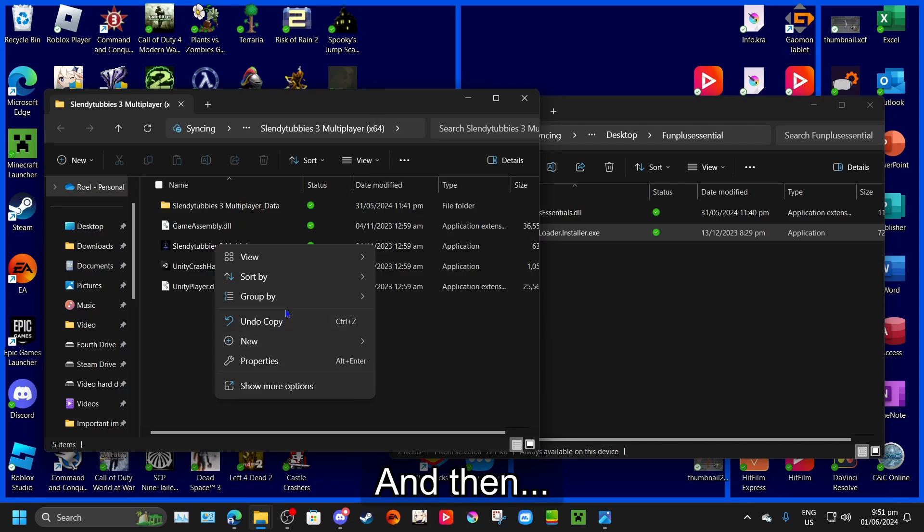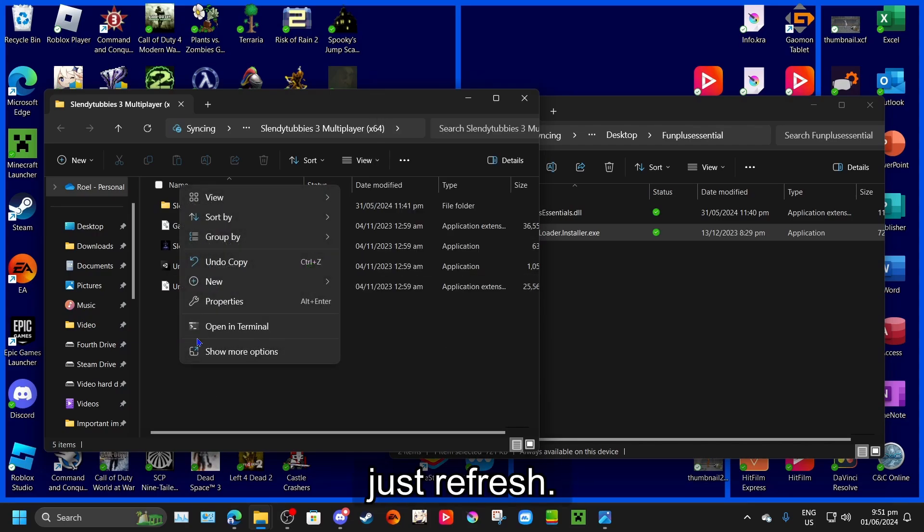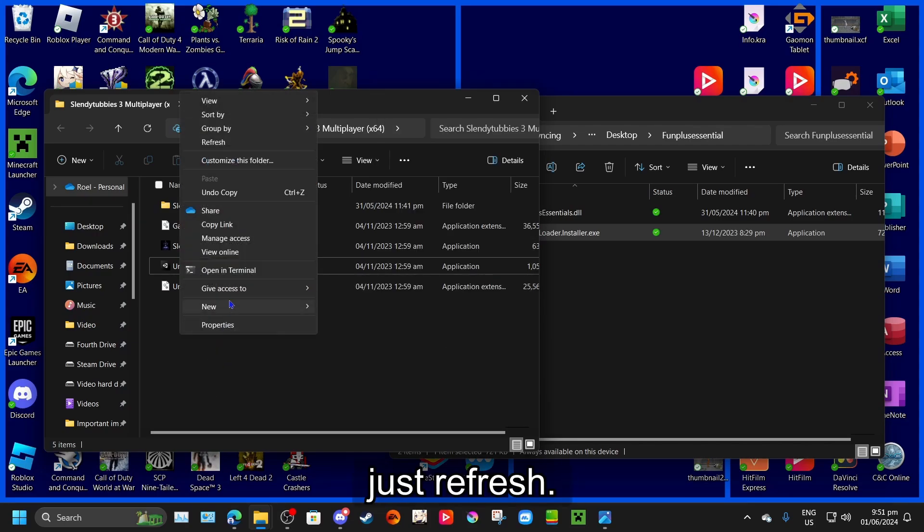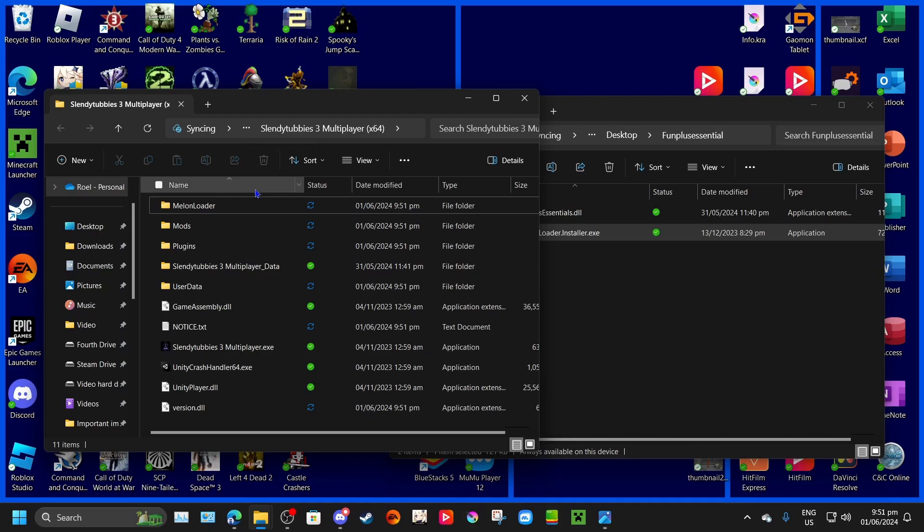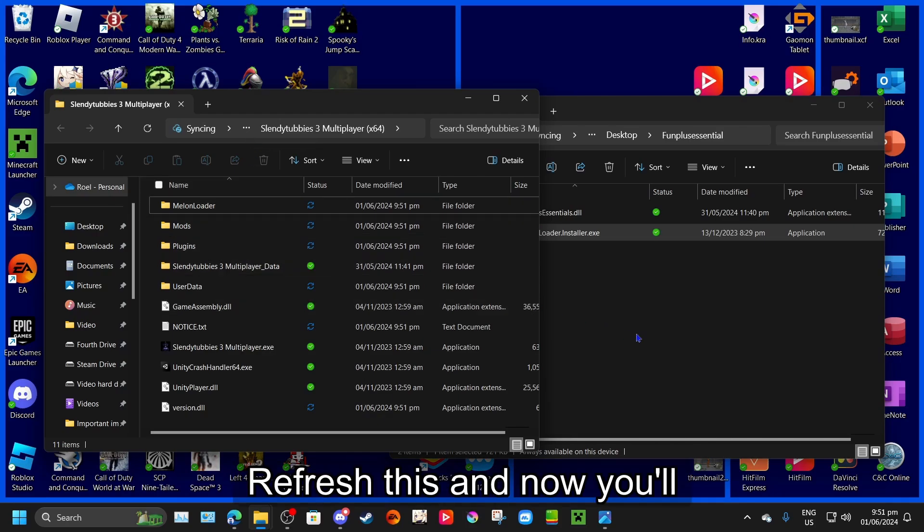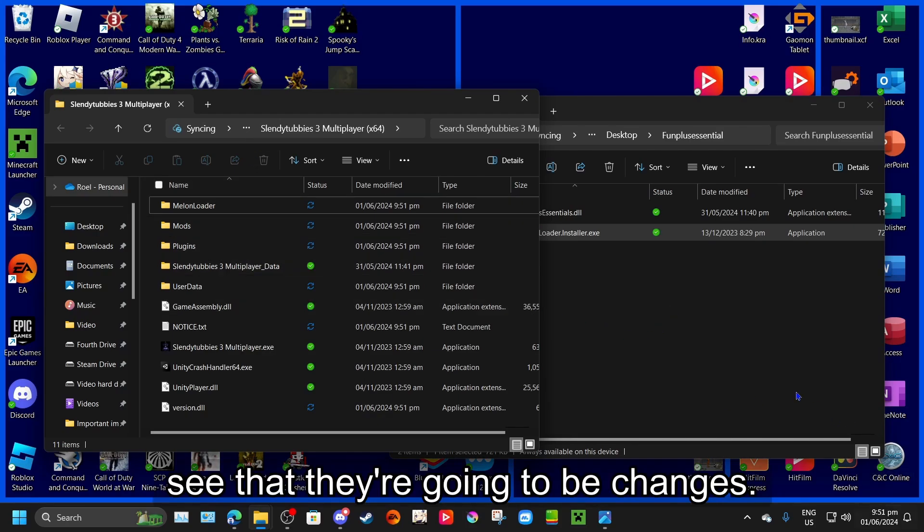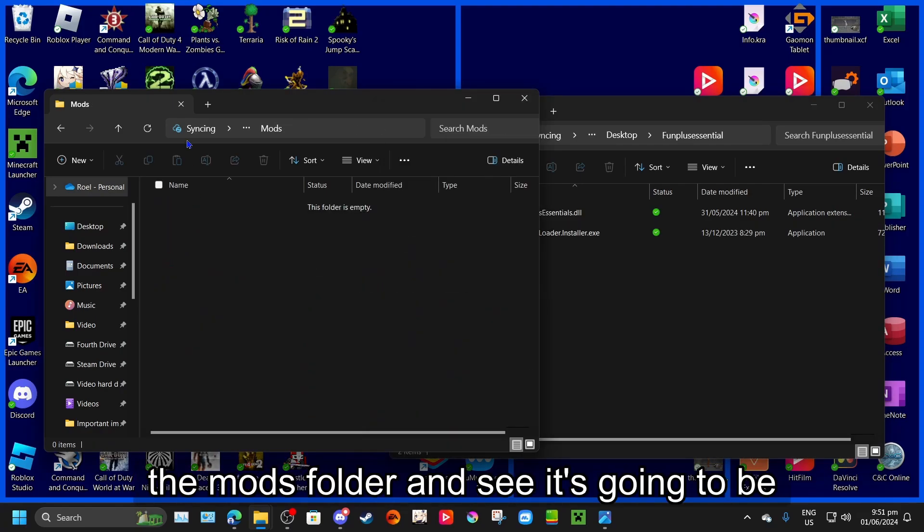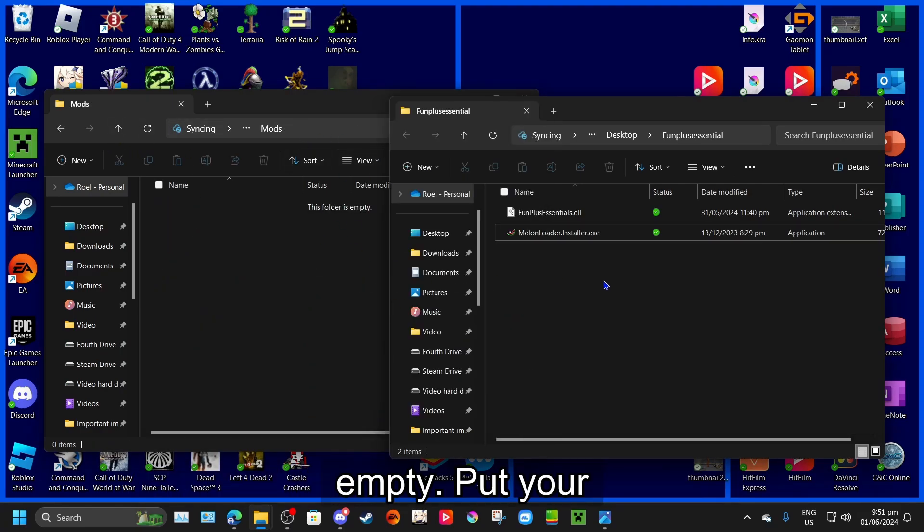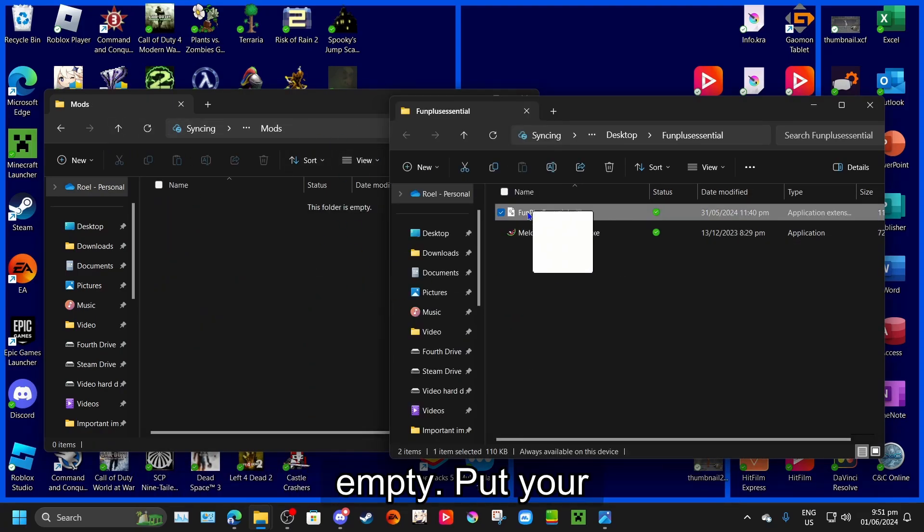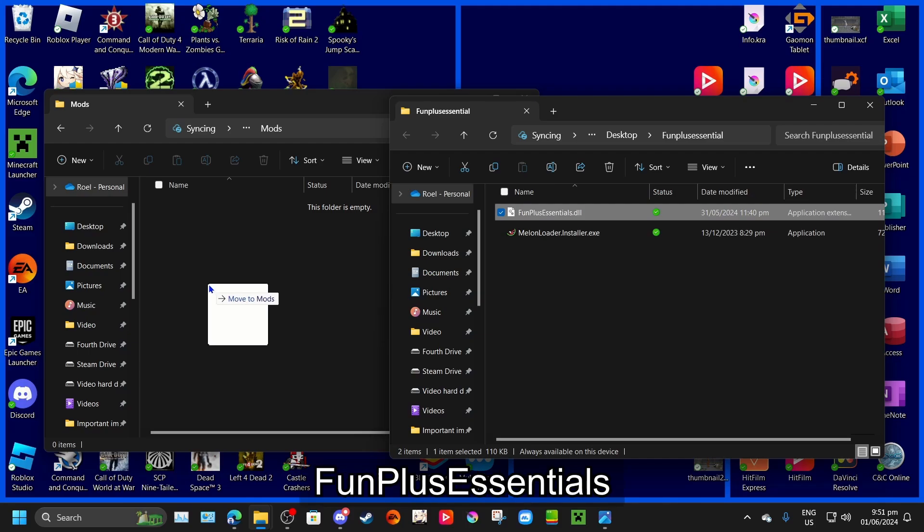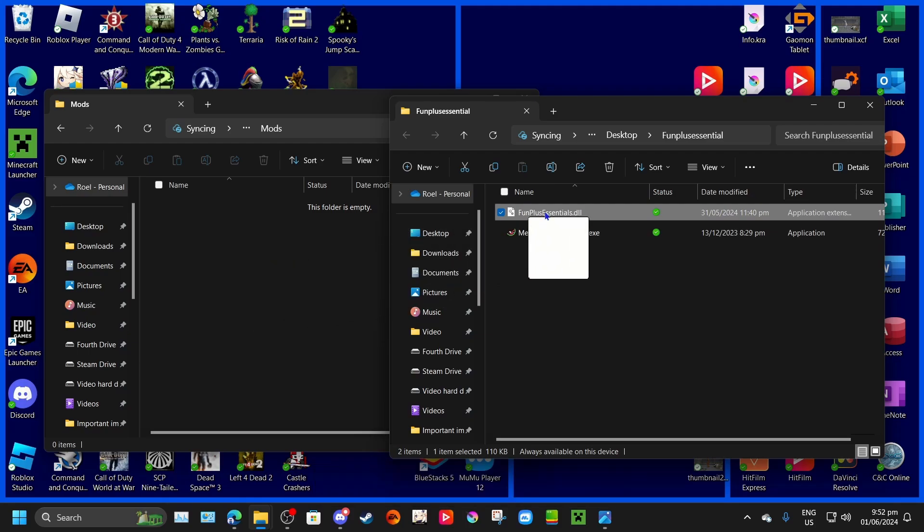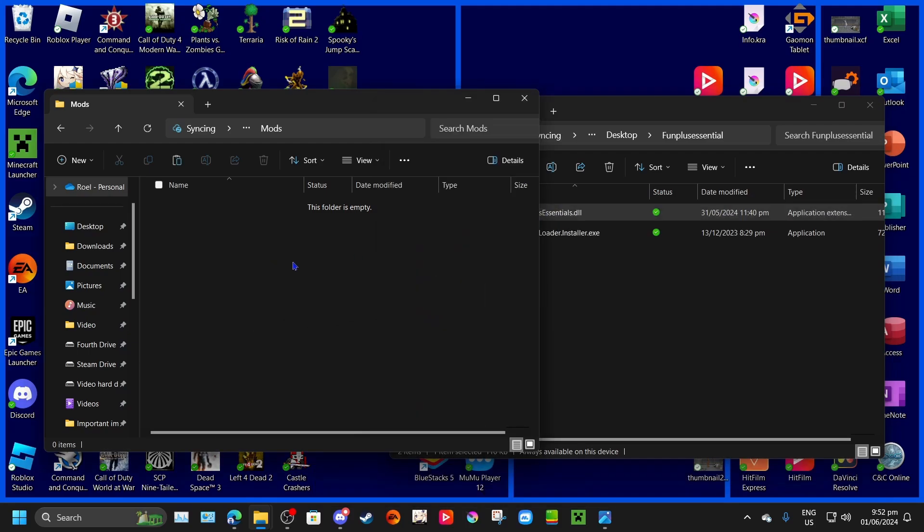And then just refresh. And now you'll see that there are going to be changes. So next step you're going to do is go to the mods folder, and you'll see it's going to be empty. Put your funplus.sns.dll file there.